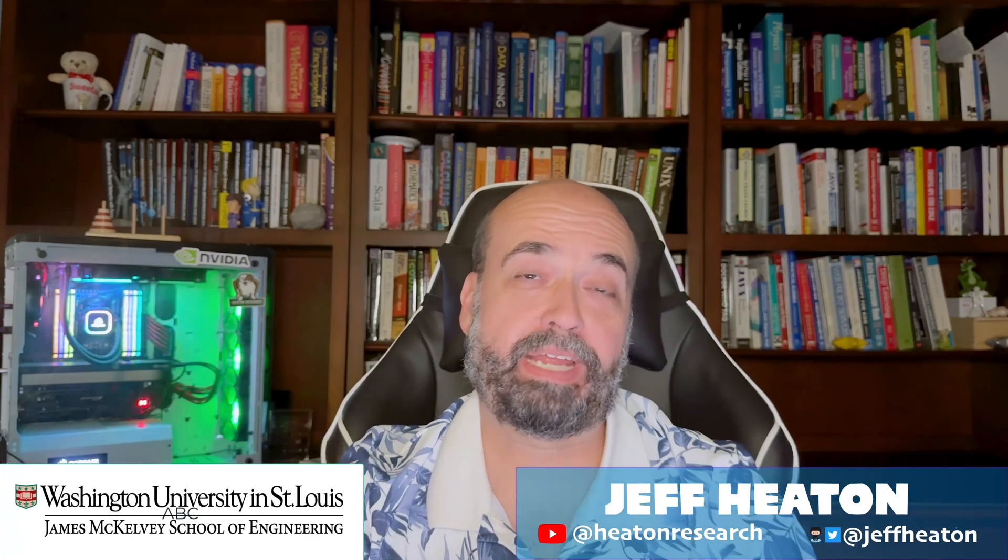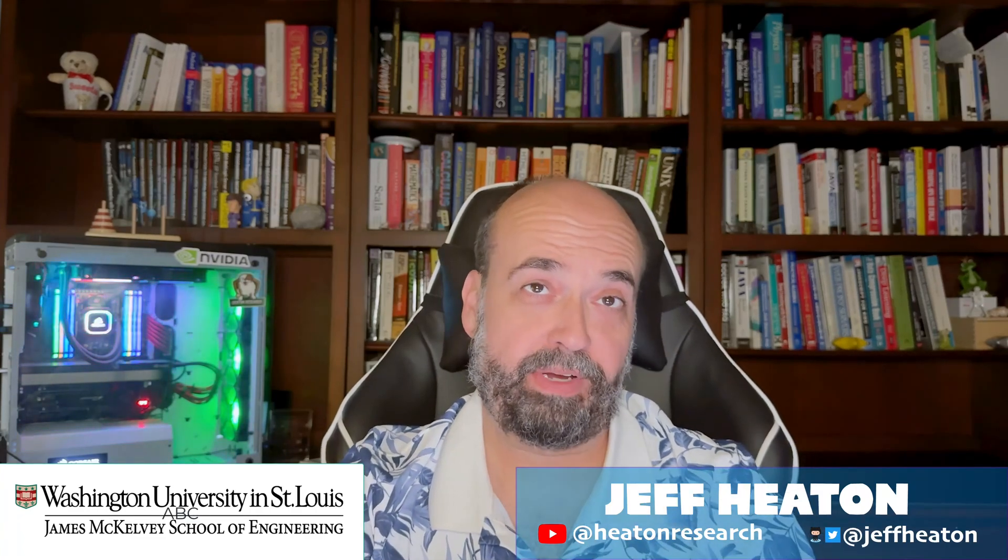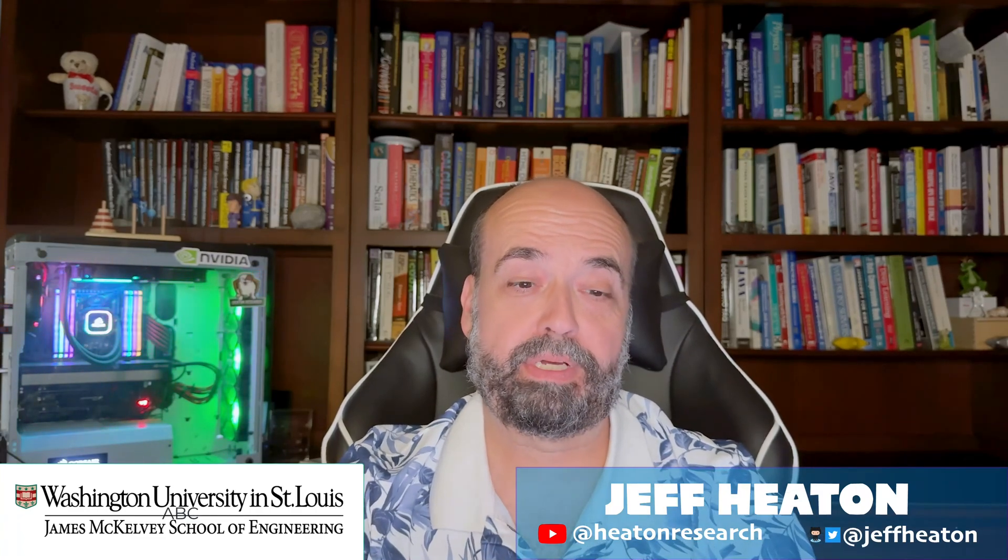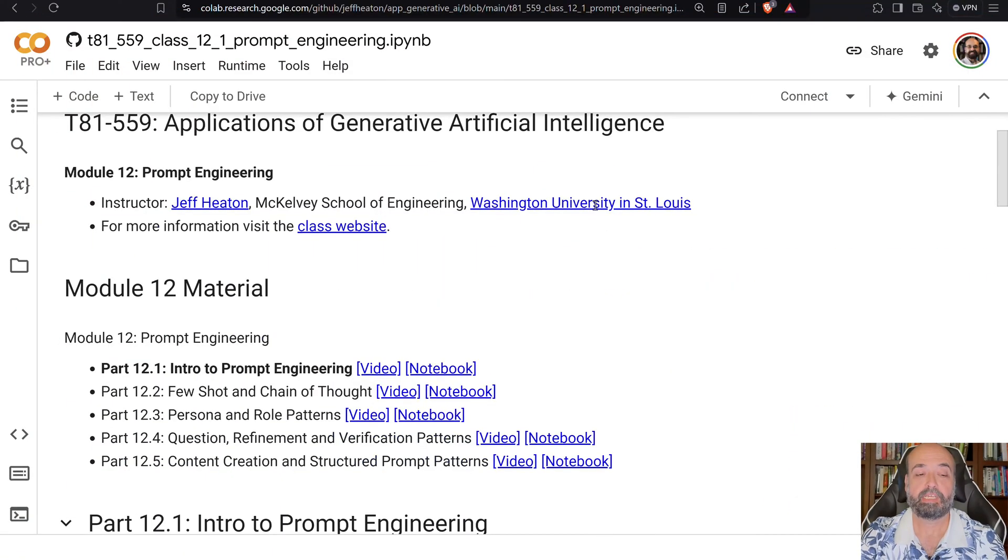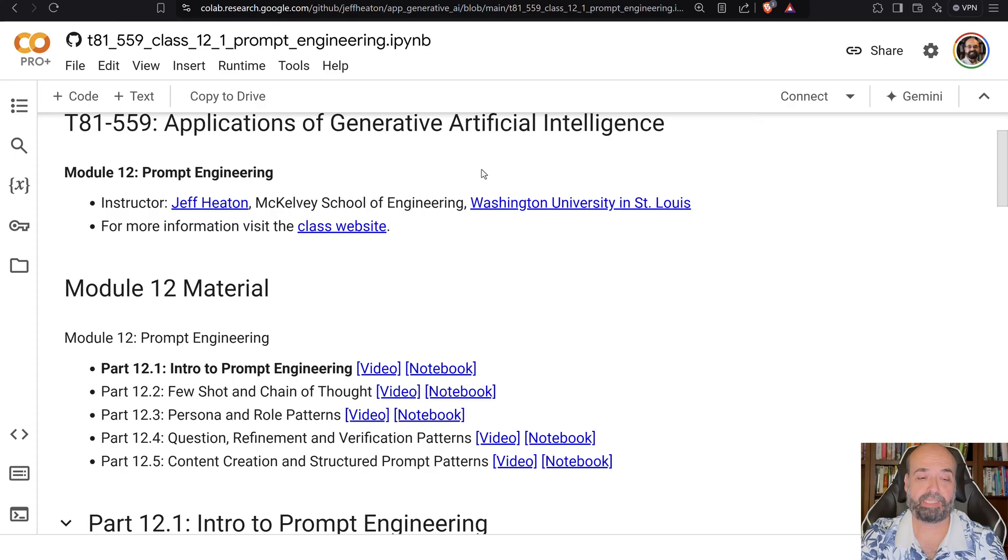In the world of generative AI, prompt engineering is a very important topic. In this module, we are going to look at prompt engineering. So here you can see the parts that make this up.